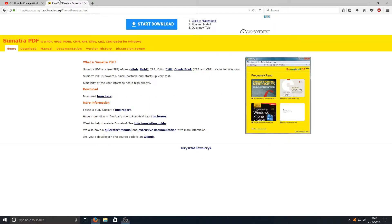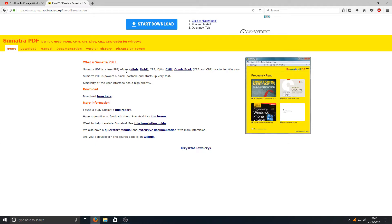I've got it up in another tab at the top here. The link to this page is in the description below, and as you can see here, it says it's a free PDF, ebook, EPUB, XPS, CBZ reader for Windows. It goes on with the list.